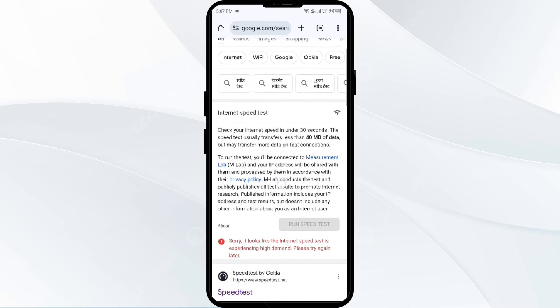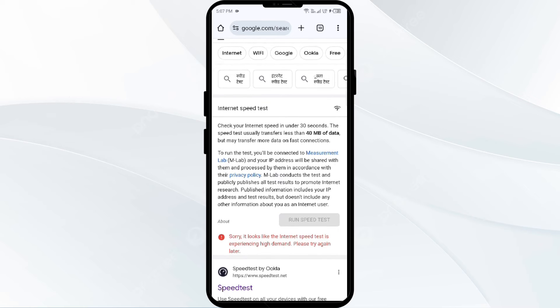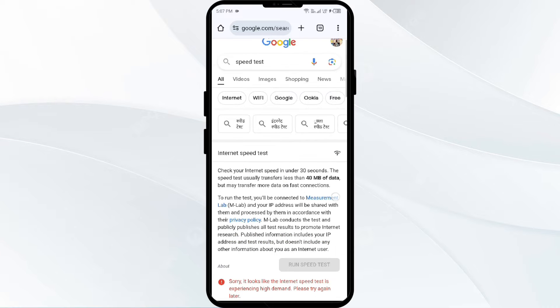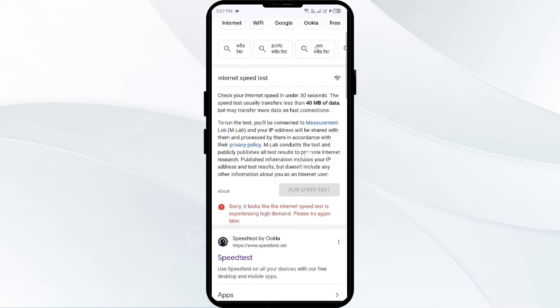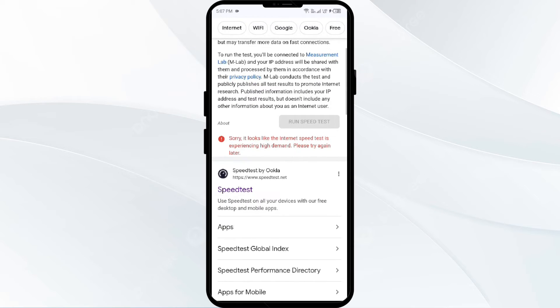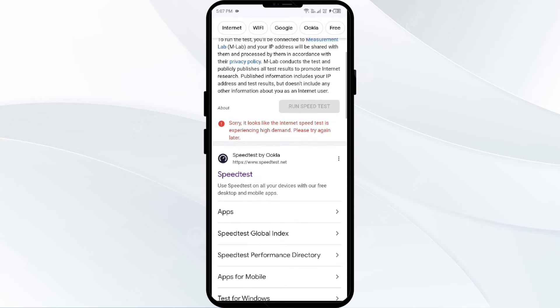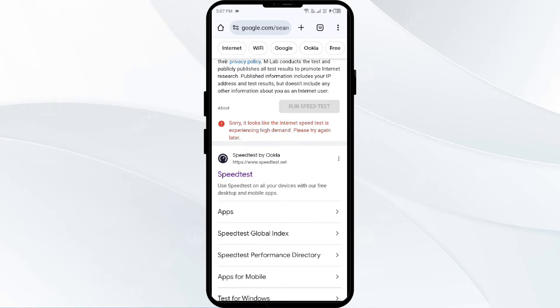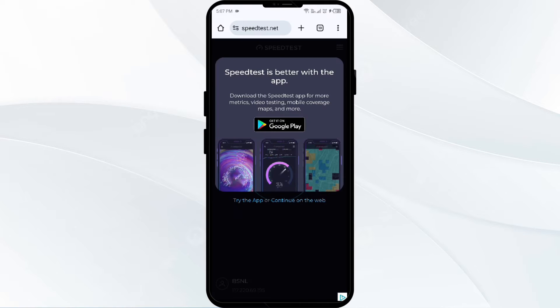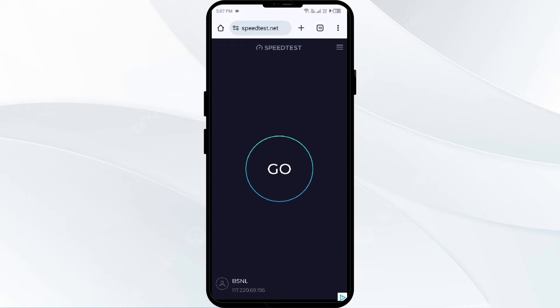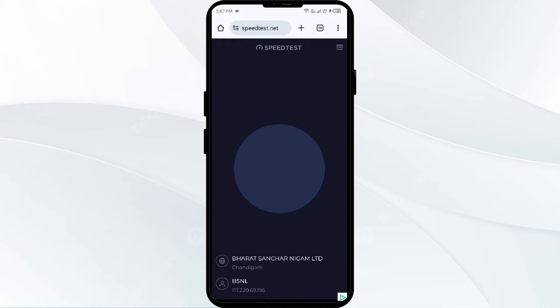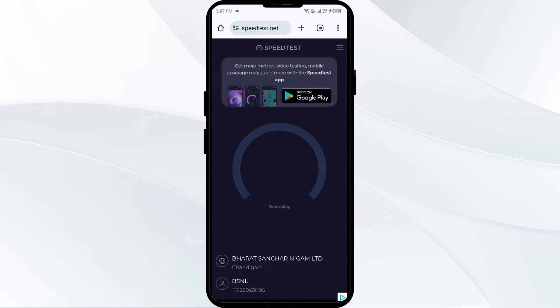After that, you have to click on the first link or second link that you find most suitable. Then click on Go. It may take a few seconds to show the internet speed of your mobile phone or network.